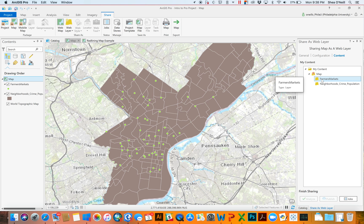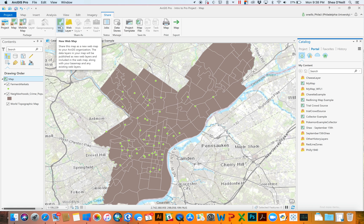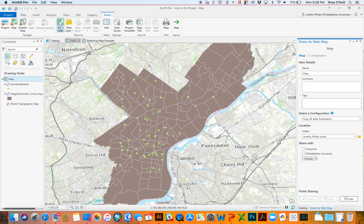So anytime somebody dragged in that map, they would drag in both 'Farmers Markets' and then the 'Neighborhood Crime Population.' But the main thing I wanted to show you — the thing we got tripped up on briefly last time — was exporting the actual web map. This would be the equivalent of going to your ArcGIS Online account, clicking on the map icon at the top, and starting a new map. Essentially you're creating a new map with all associated feature layers being published, except you're saving it from your desktop and putting it online.